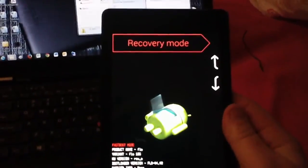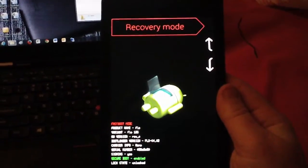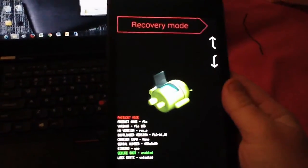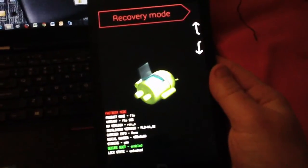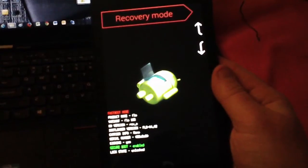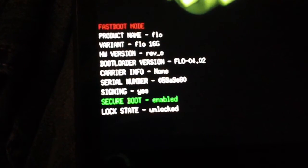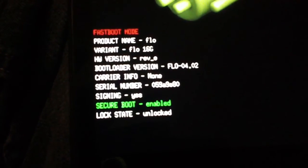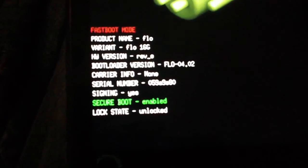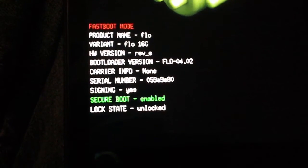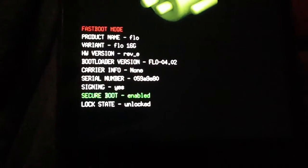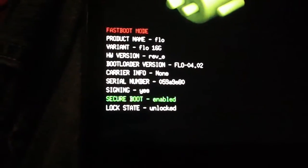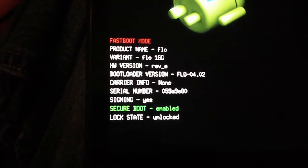Now before you can do this, you need to unlock your bootloader. As you can see, or maybe you cannot, lock state says unlocked on mine because my bootloader is already unlocked. If you're not unlocked, you need to do that first. If I have time I will put up a video later on how to unlock the bootloader - super easy, it's just one ADB command.